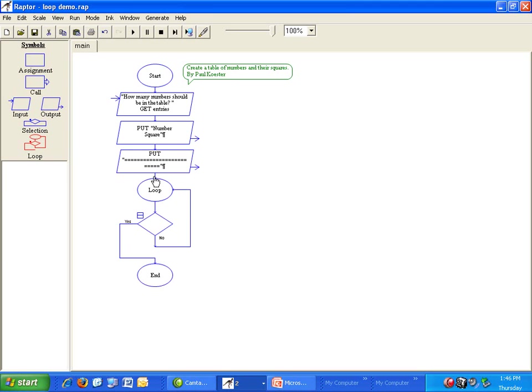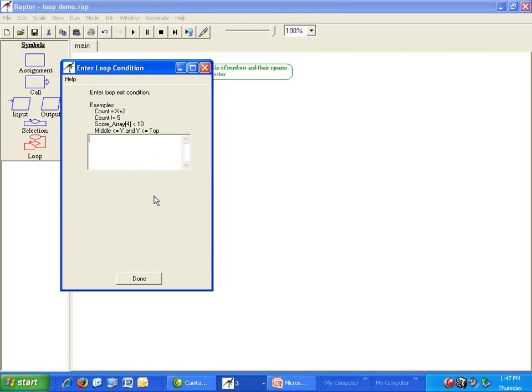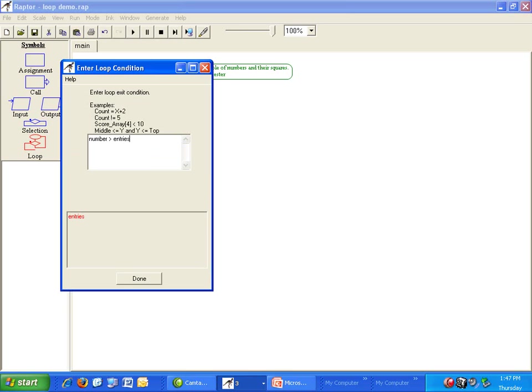Every loop needs an exit condition which means when do we stop. In this case we stop when number is bigger than the number of entries we ask for. Double click the loop and enter number greater than entries.